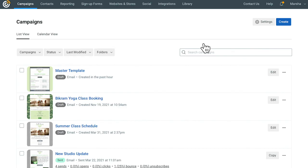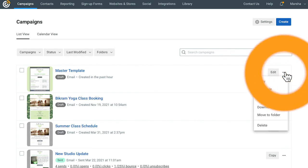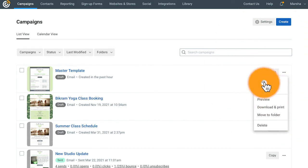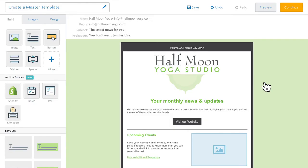Once you find it, go ahead and make a copy. You'll be able to add all of your content to the copy and your Master Template will always be waiting for you to create more copies from in the future.